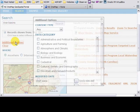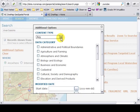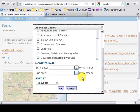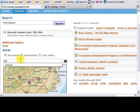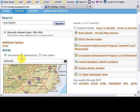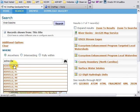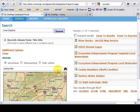I can filter my search by content type, data category, or by date. Furthermore, I can spatially filter my search by selecting the appropriate radio button, entering a location, clicking find, and then conducting my search.